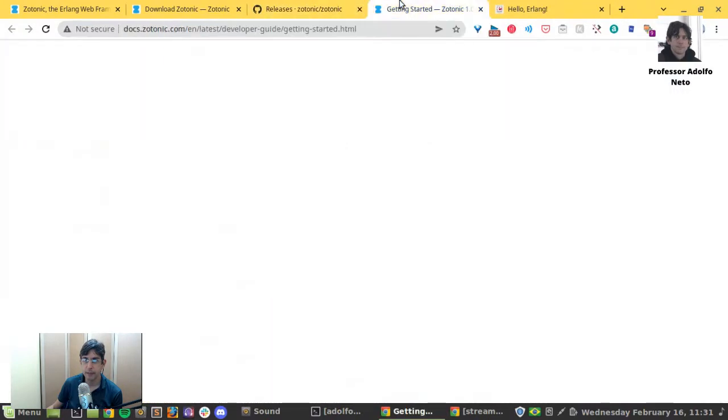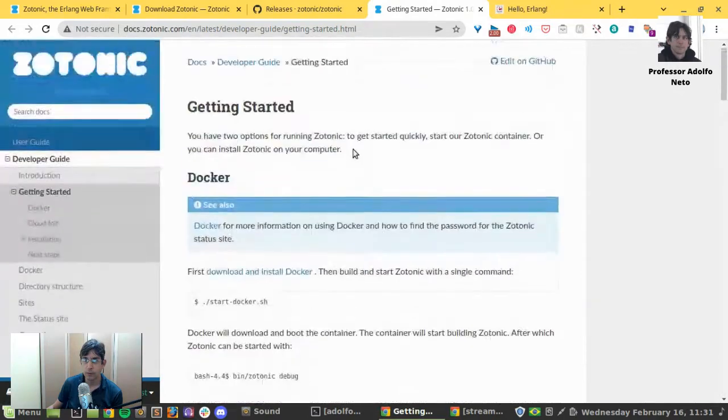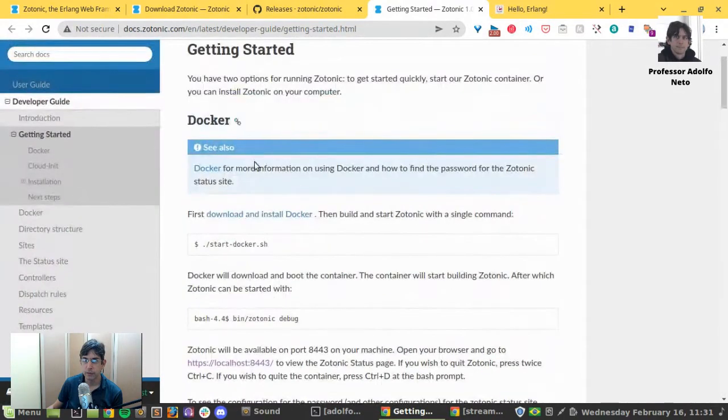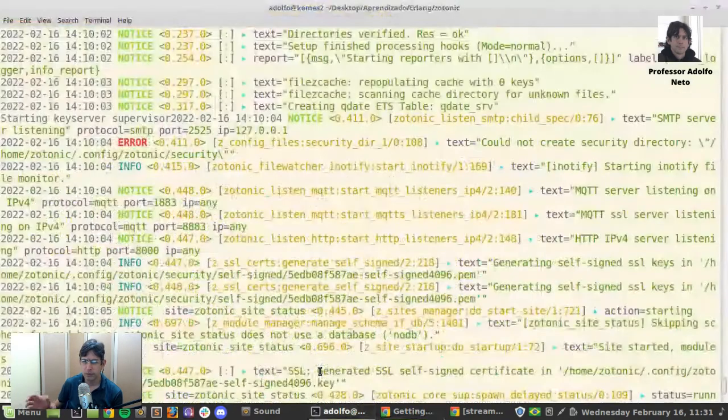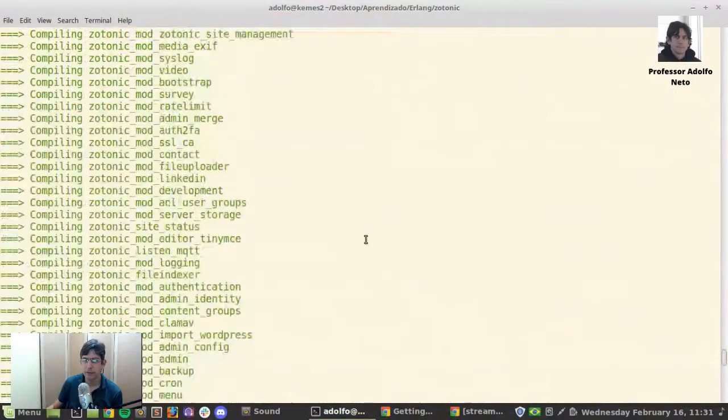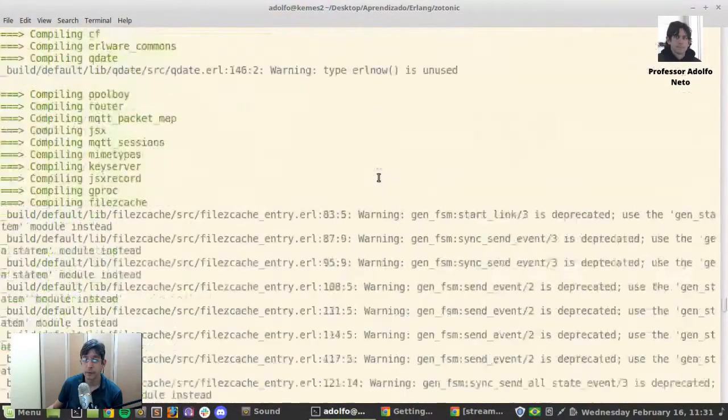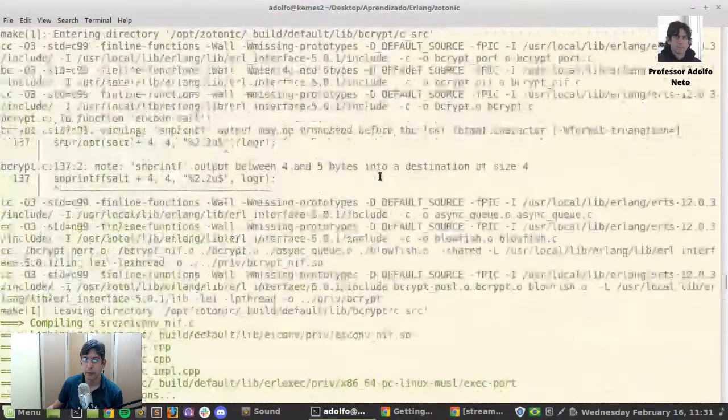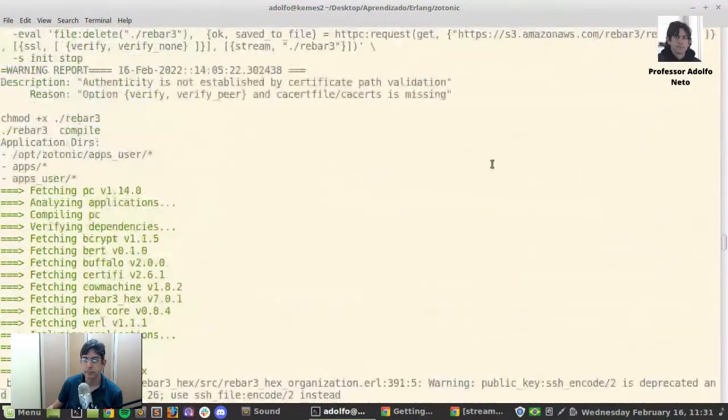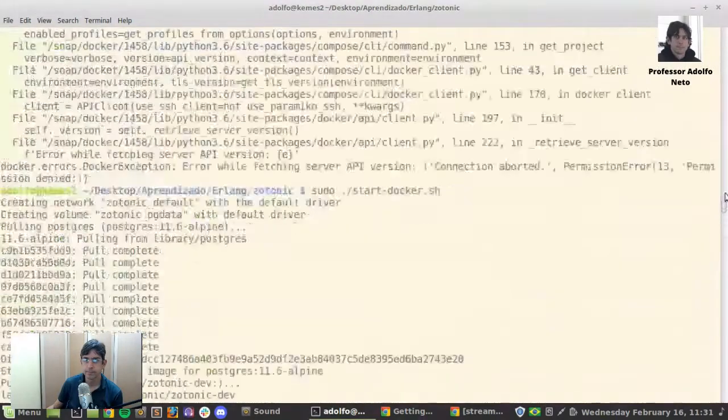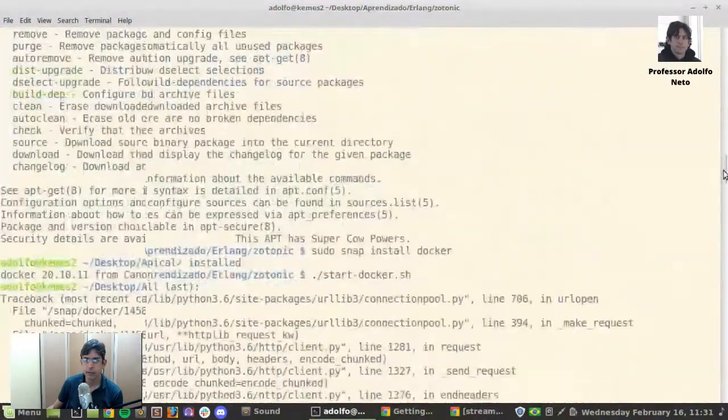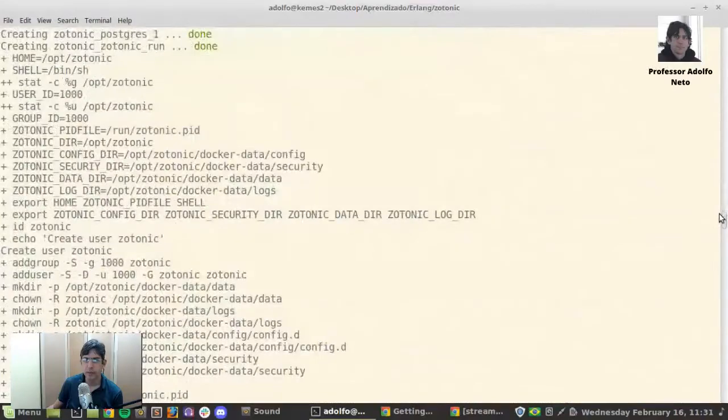And what did I do? I downloaded it with git, then I run start docker. My computer has some problems, so I had to install docker using snap.